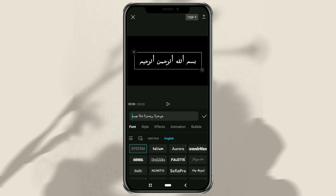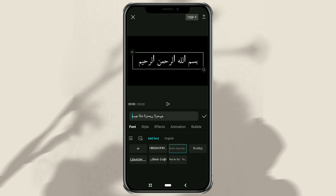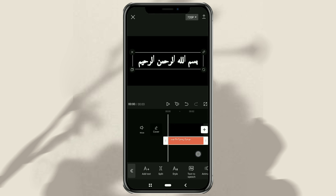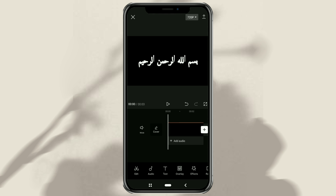Now all you have to do is edit the text as you wish. Finished! That's the tutorial for adding or typing Arabic text in the CapCut app, or in other video editing apps. It's easy, right? I hope this video is useful. Thanks for watching.